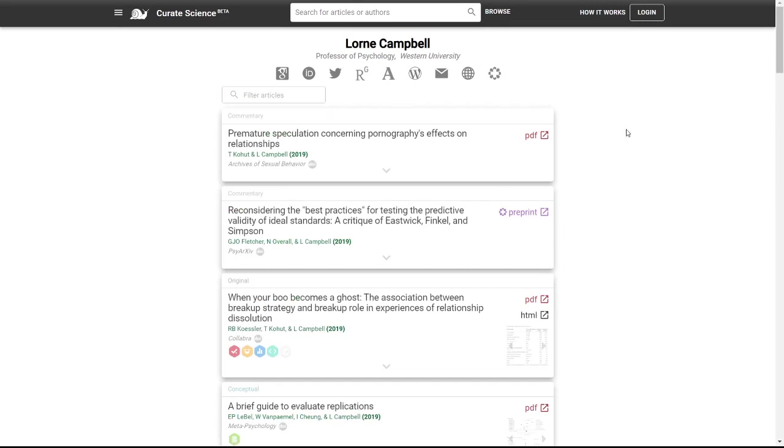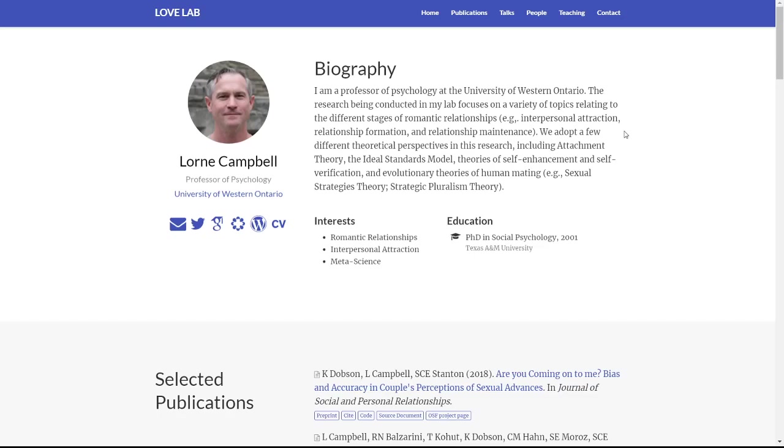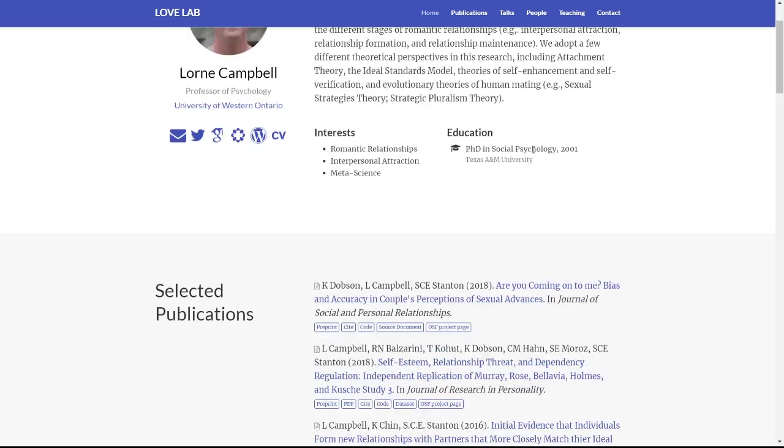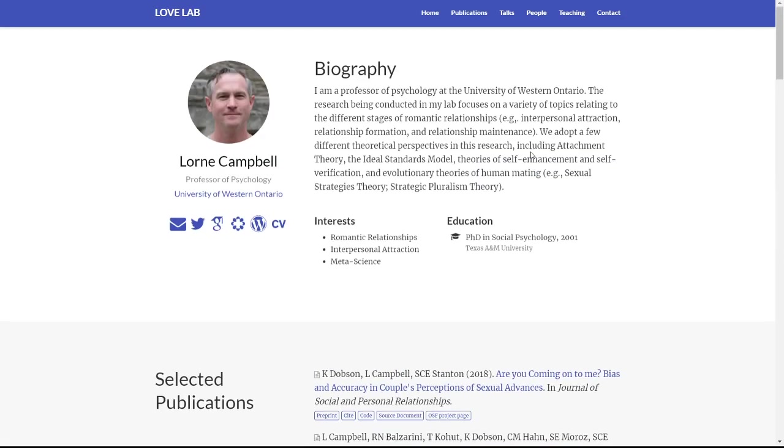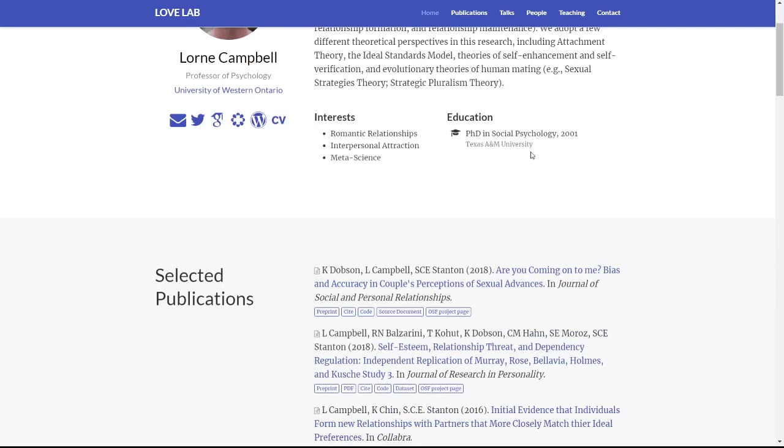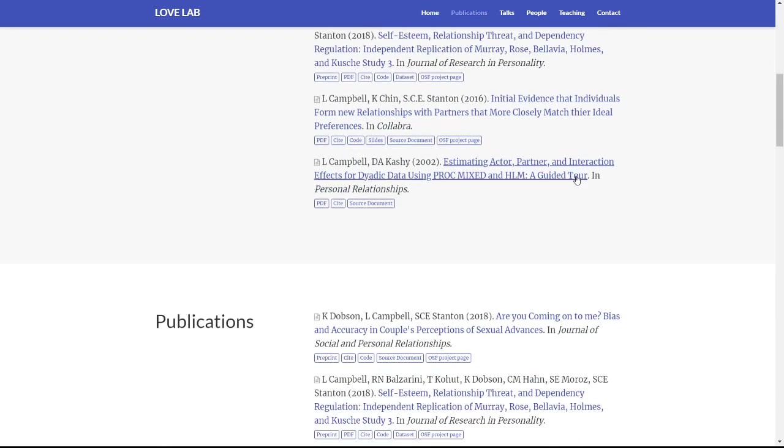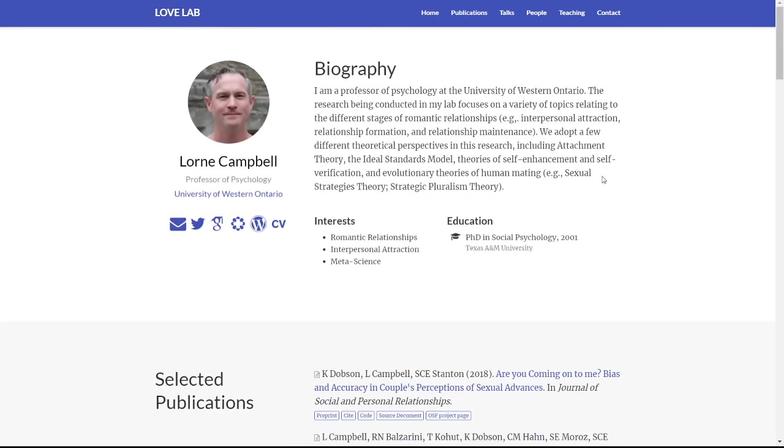So Lauren Campbell has his own website, like a lot of academics. Here's his website, which is very nice. Academic Hugo template, I believe, which is also mobile friendly.